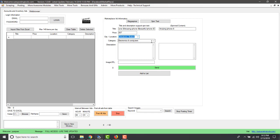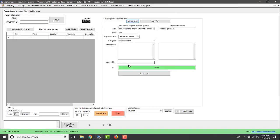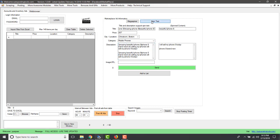For the category, select 'Mobile Phones'. In the description, you can also use the Mega Spinner — for example, 'Amazing beautiful iPhone 8' in one section, then 'iPhone 8 brand new, I am selling my iPhone' as another variation. It's the same product written in different ways, so every time it posts you'll get a different description in each ad.